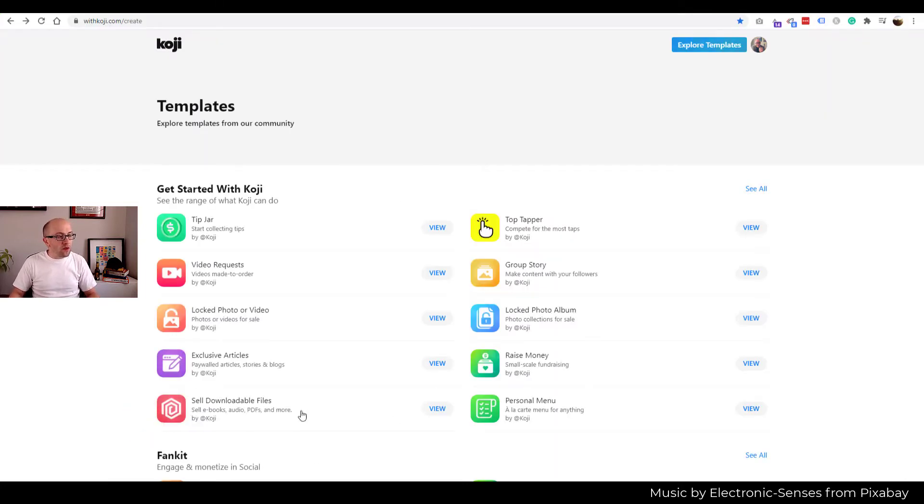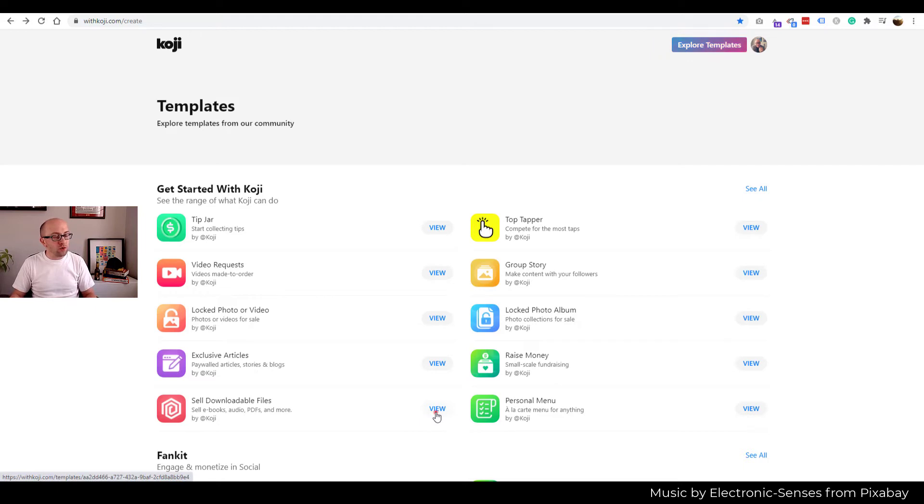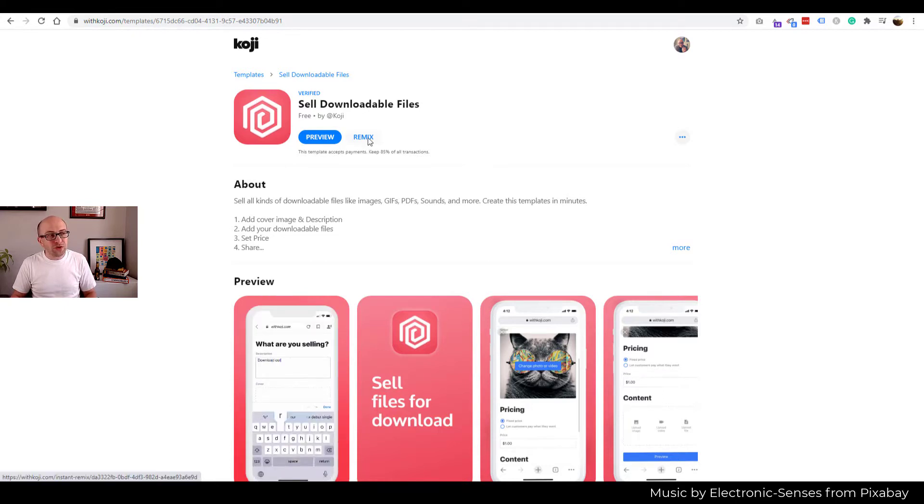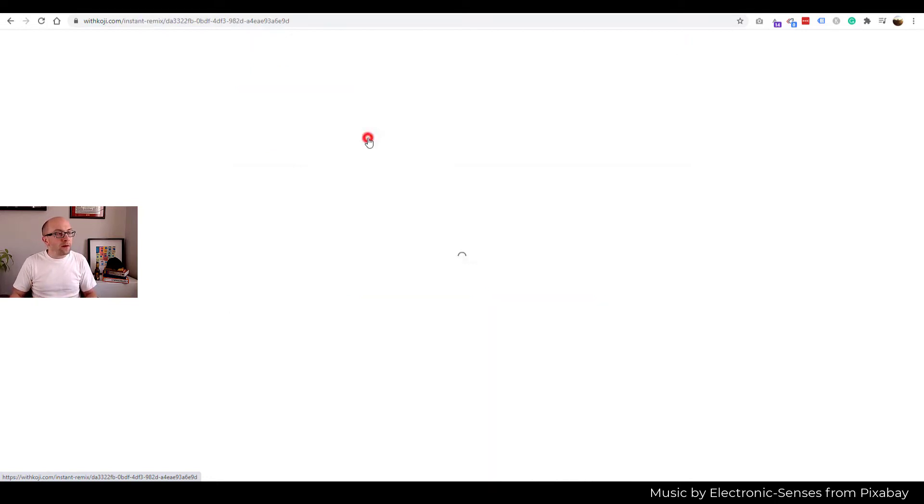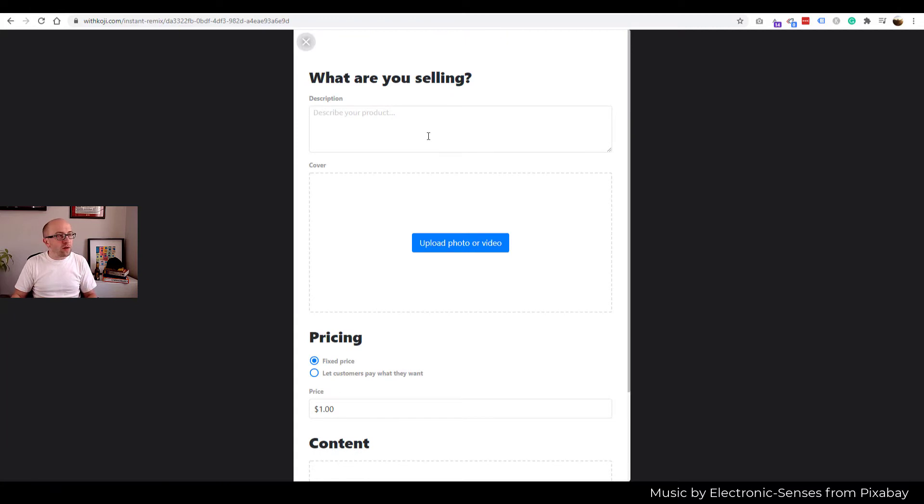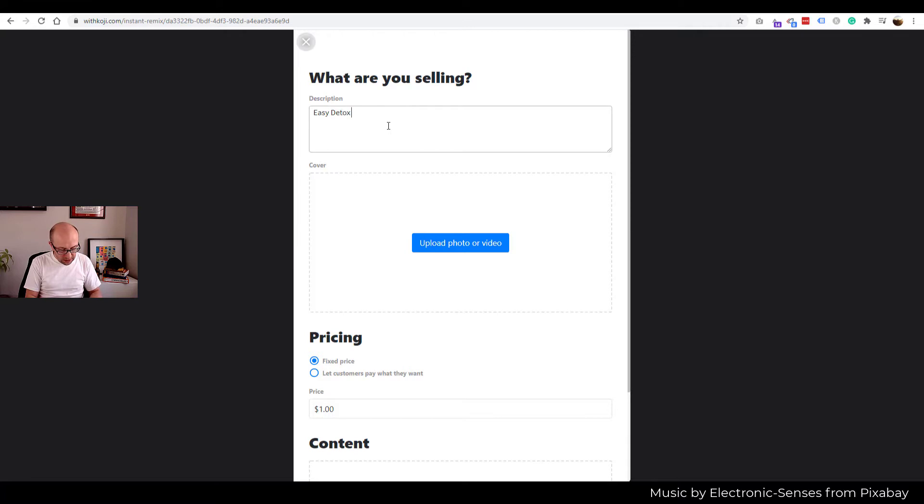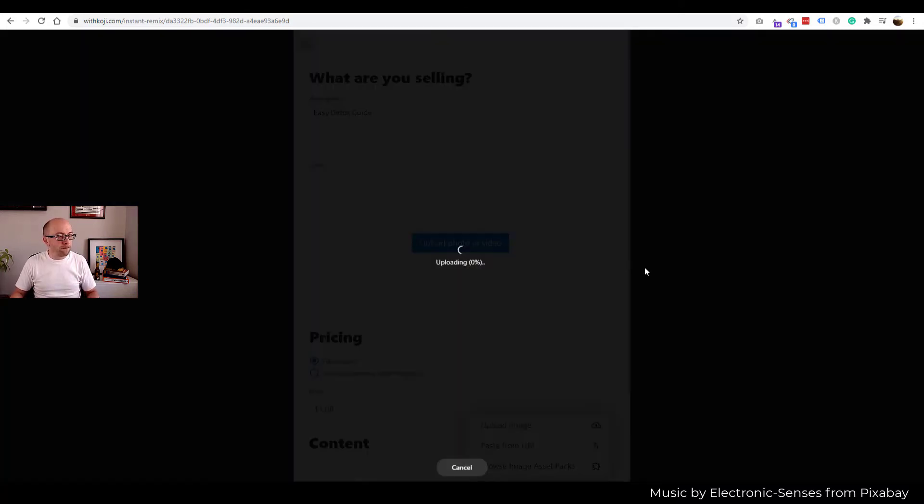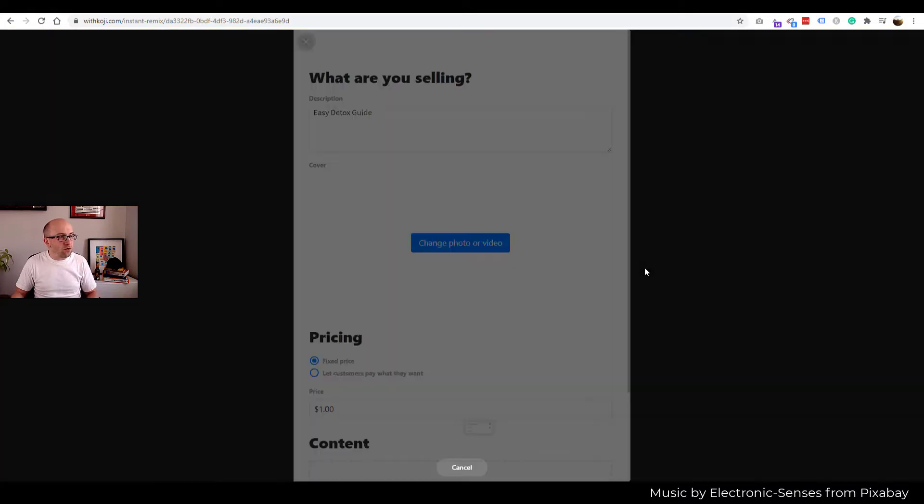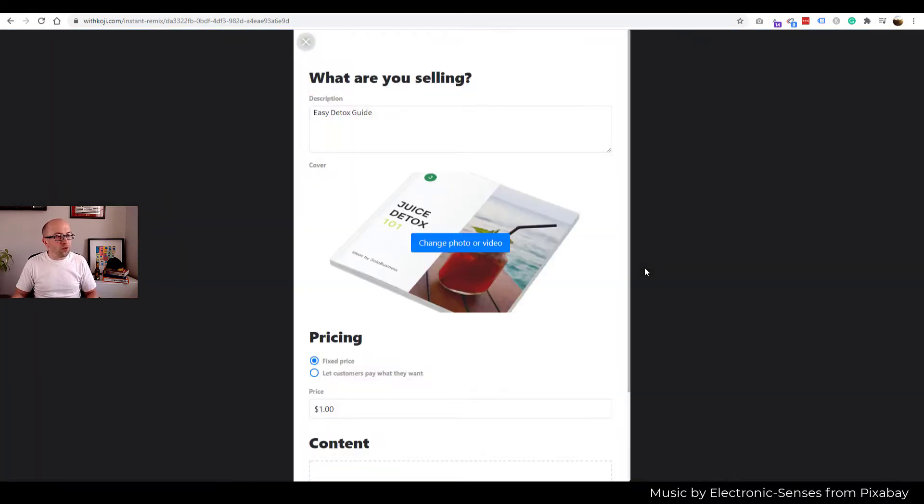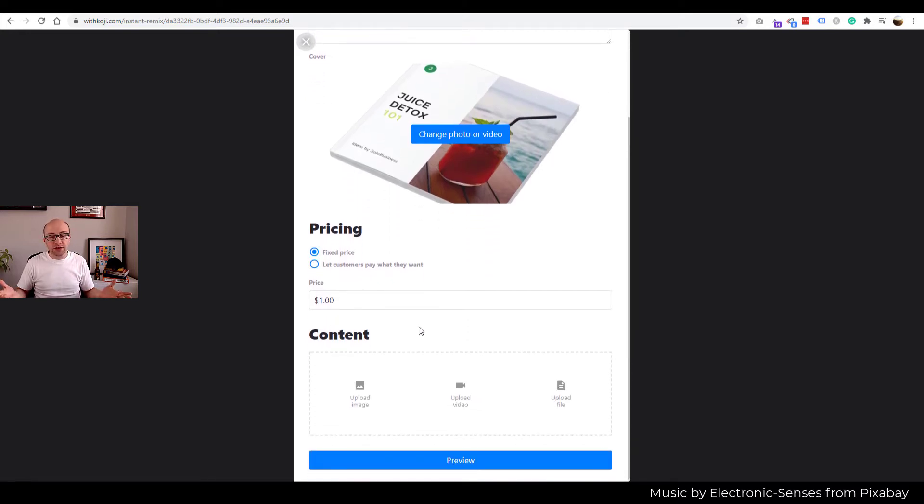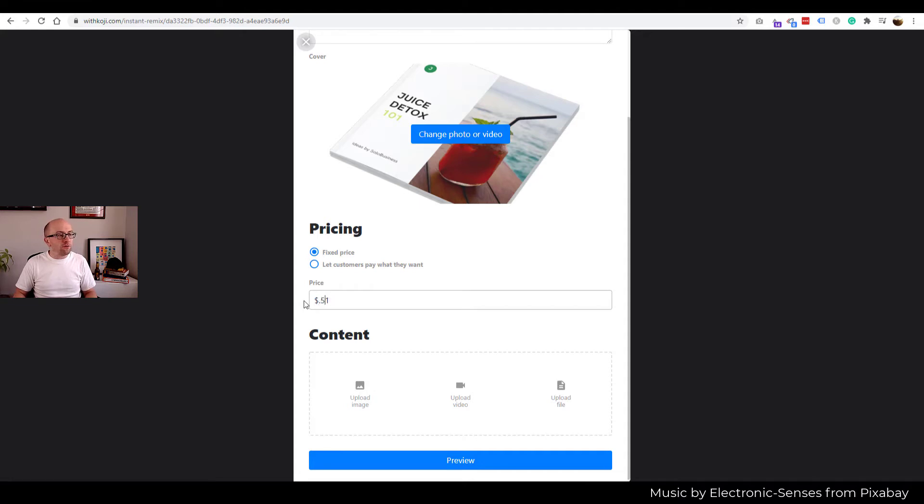So let's take these two products and try to sell them using Koji. We're back on the Koji platform. And we're going to click view on the sell downloadable files. Now this is where the lingo part comes into play. The button that you need to press is Remix. But you wouldn't know it. It's not like start here. So when you click Remix, you're essentially creating your instance of a product. So what are we selling? Easy Detox Guide. And I'm going to use the image that I just showed you of the book as the teaser. There it is. Coming through. Beautiful. Then we set up pricing. We can have a fixed price or allow customers to pay whatever they feel this is worth. Let's set a fixed price of $1.50.